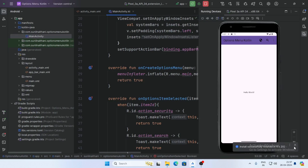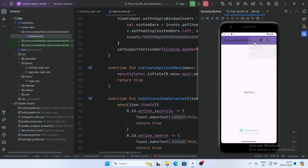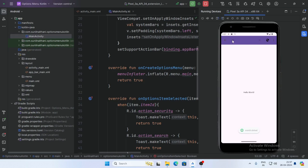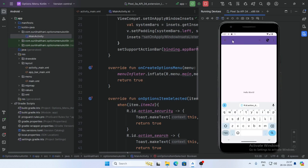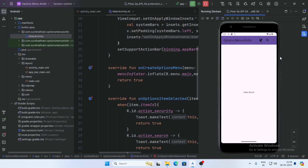Now run the app. The app is running successfully. Here is our option menu — clicking Settings shows 'Setting clicked'. Clicking Download shows 'Download clicked'. Clicking Security shows 'Security clicked'. Clicking the search view shows the search option and search is working perfectly. You can also add an icon to the toolbar.